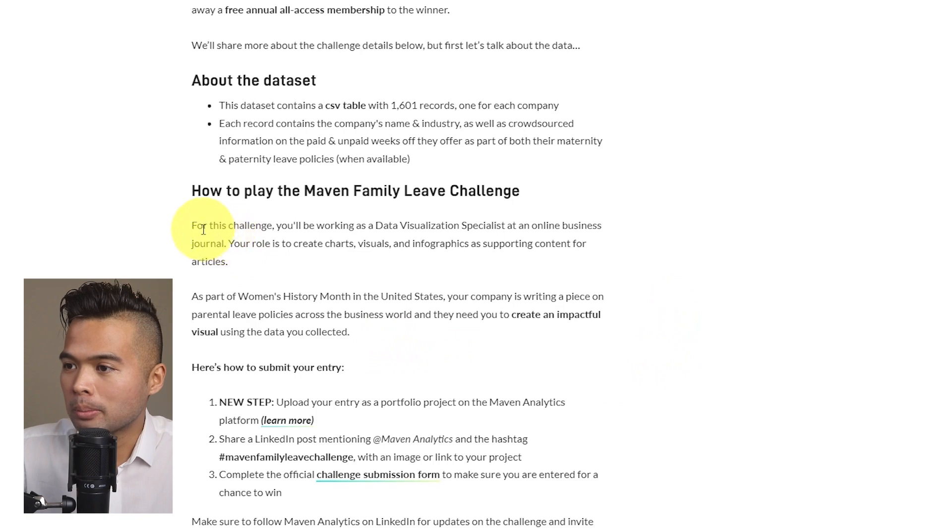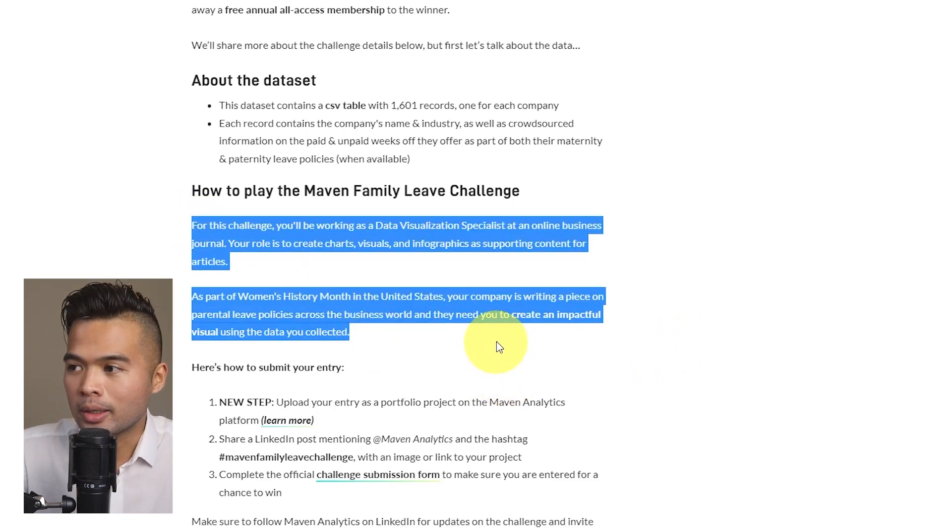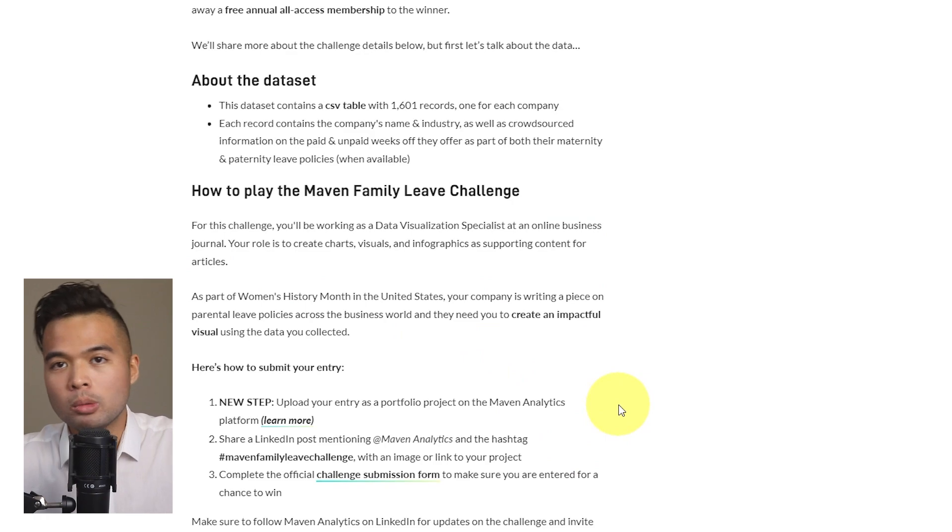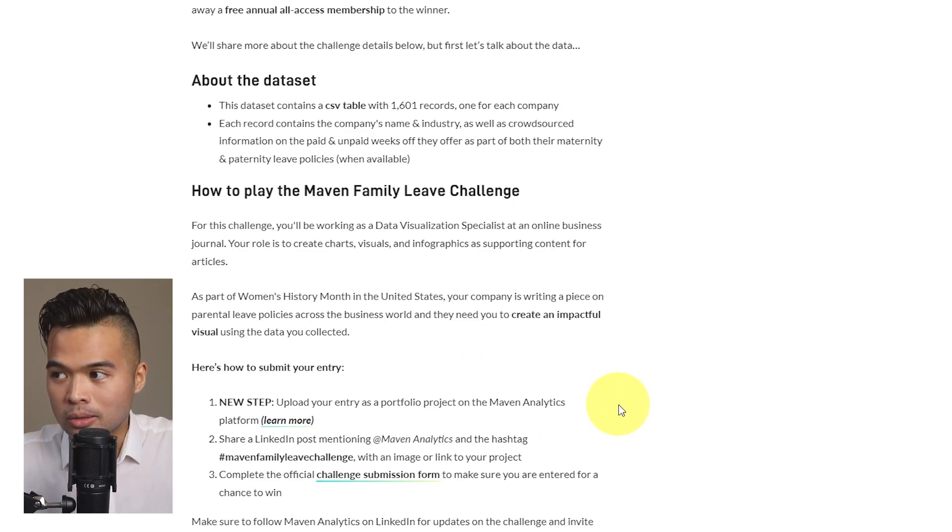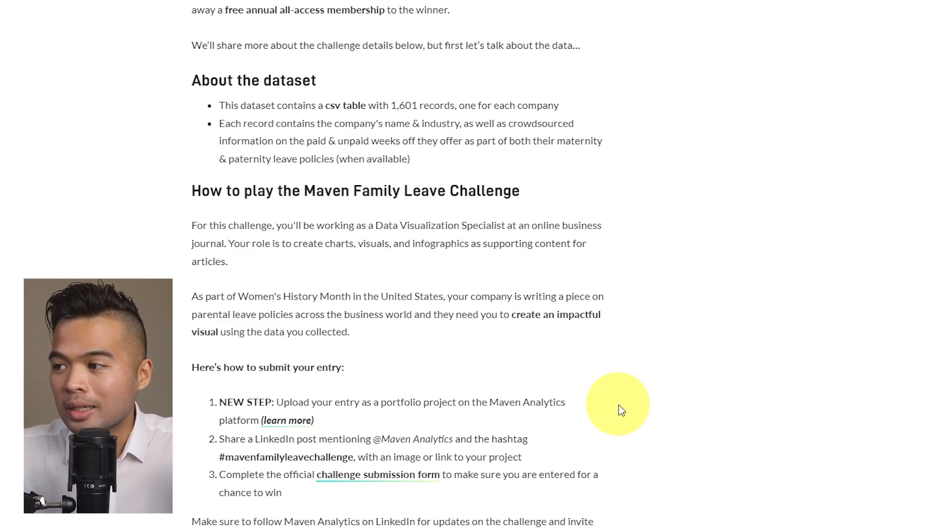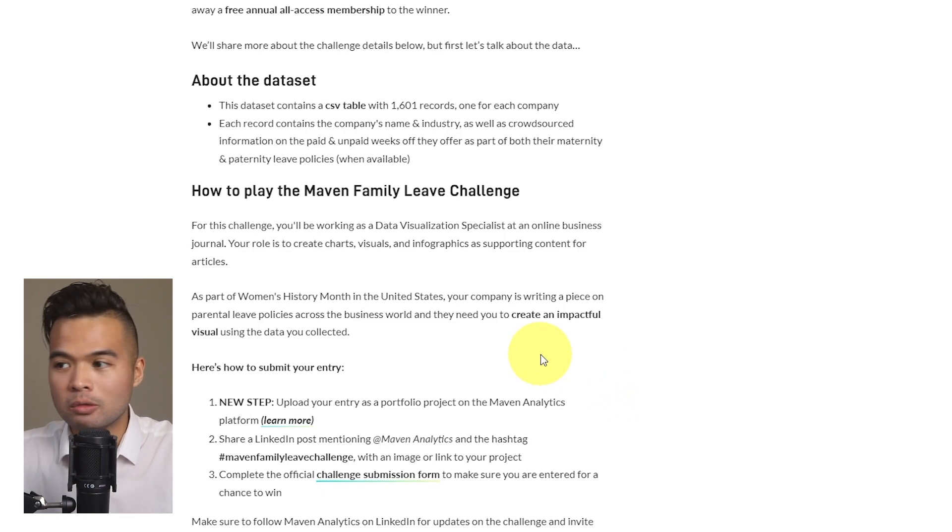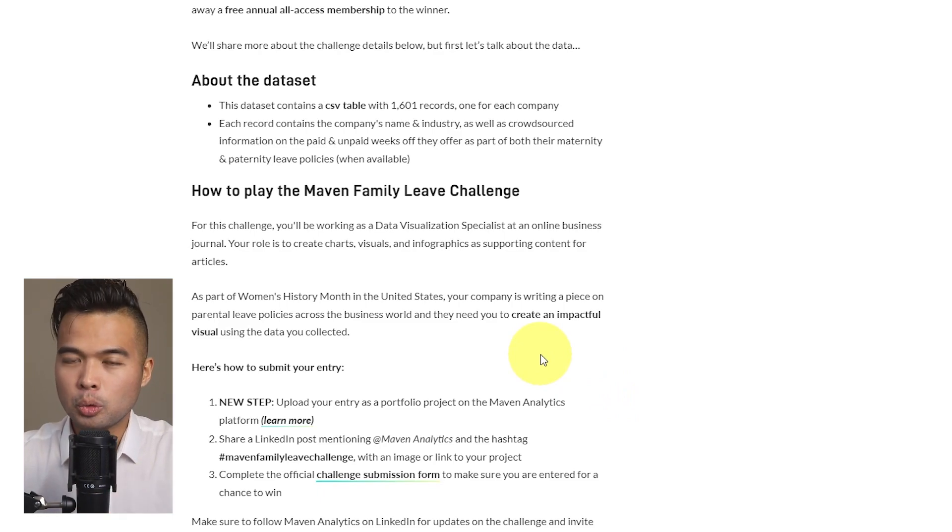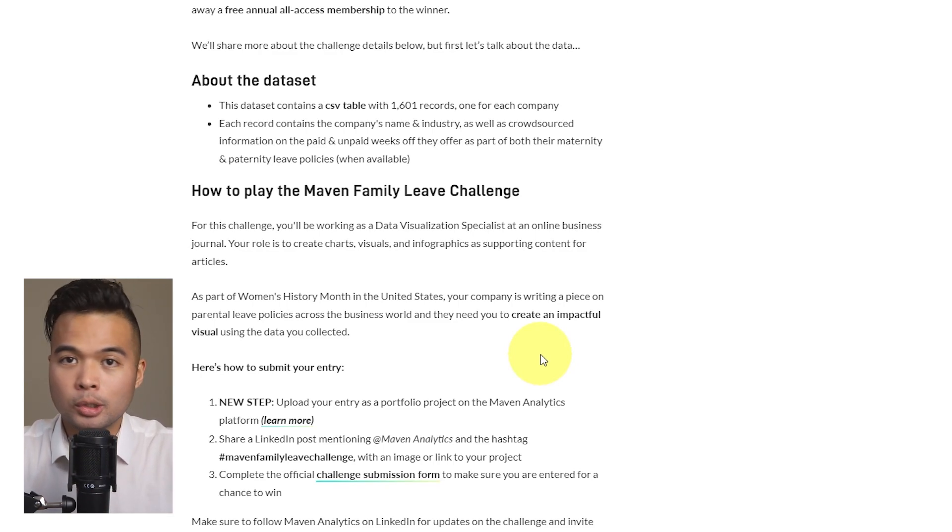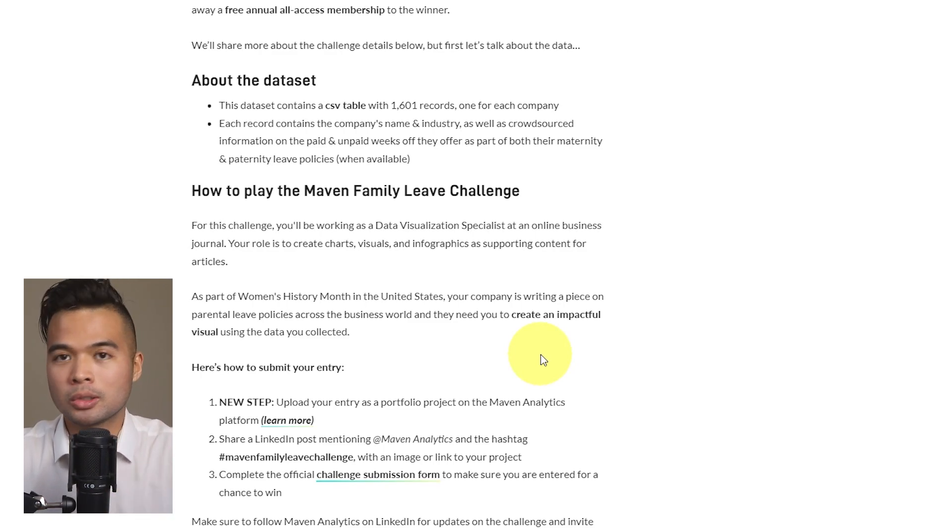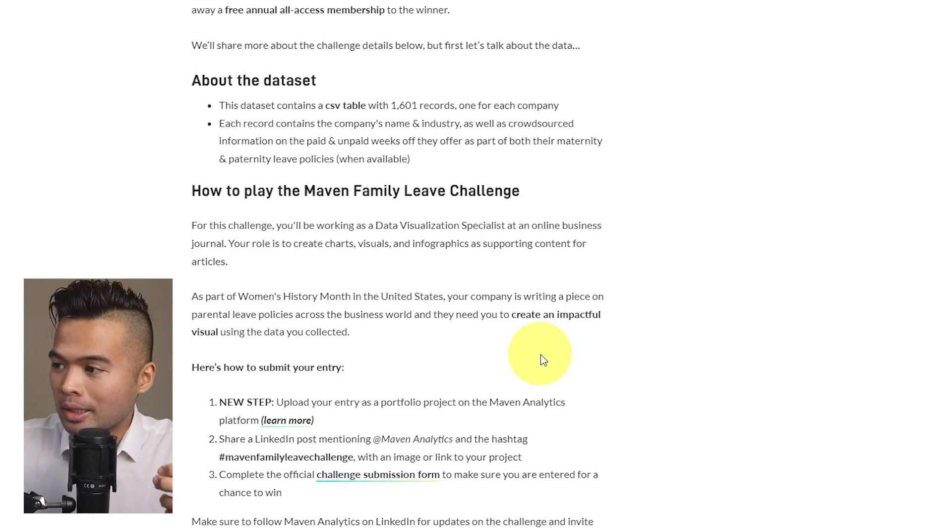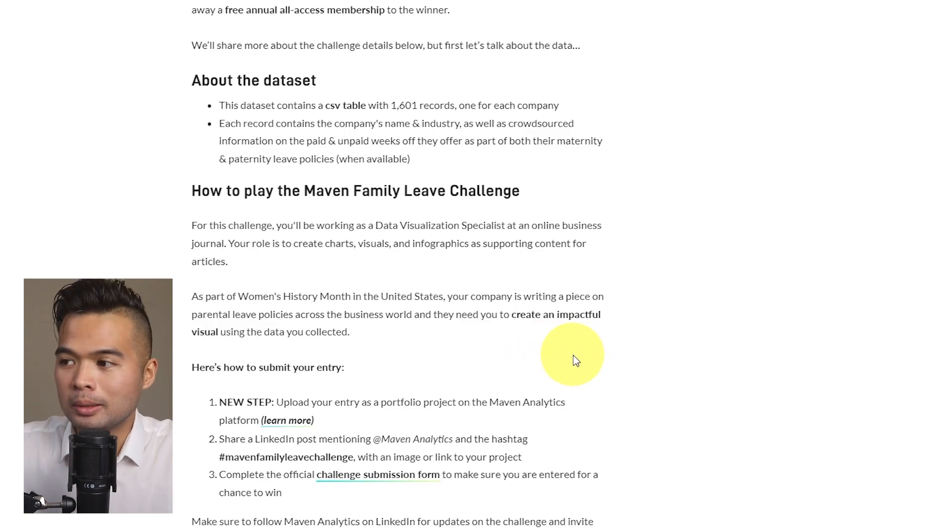But the key important part here is this scenario here that they've created for us. So here it says that we'll be working as a data visualization specialist at an online business journal. Your role is to create charts and visuals that are essentially a means to create an impactful visual for the data that you've collected. But looking at this short brief, you can kind of deduce that your main audience for your reports is the online journal instead of the typical mass population, right?